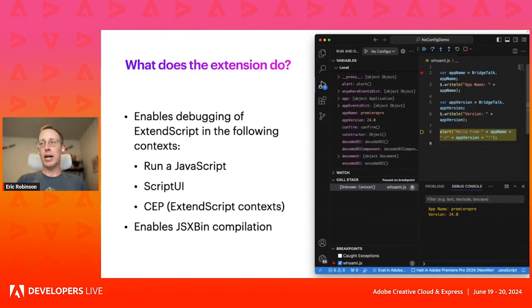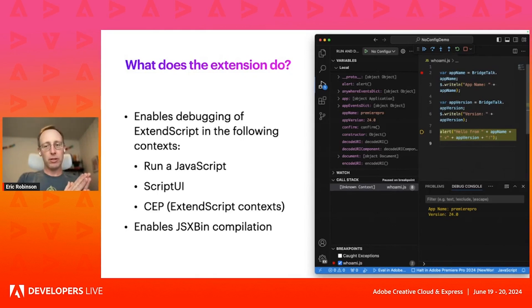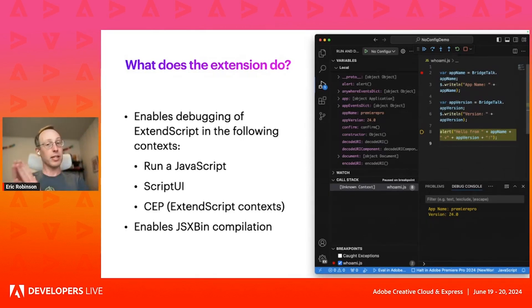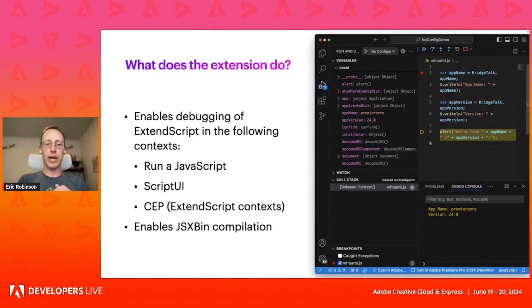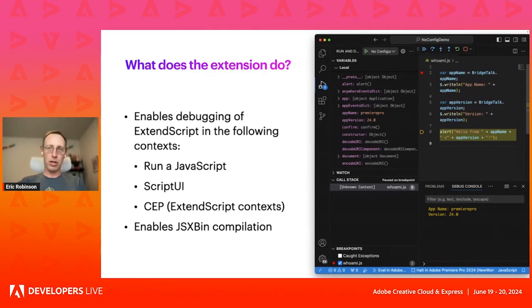CEP has a browser context, which is standard Chrome JavaScript, and then there's the ExtendScript side, and those two talk to each other. So this is the ExtendScript side — this enables debugging of that. It also has facilities for compiling to JSX bin if you need it.